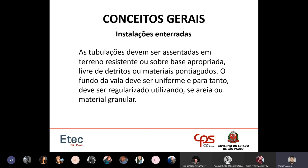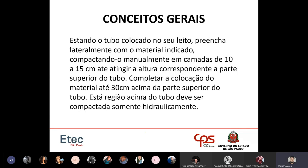Ao assentar a tubulação no solo, o solo deve estar limpo, sem material pontiagudo que possa fissurar o tubo. É recomendável fazer um berço de areia de cerca de 3 centímetros para acomodar melhor a tubulação.